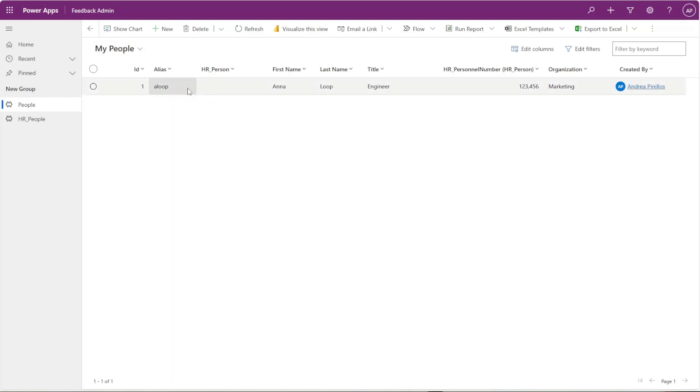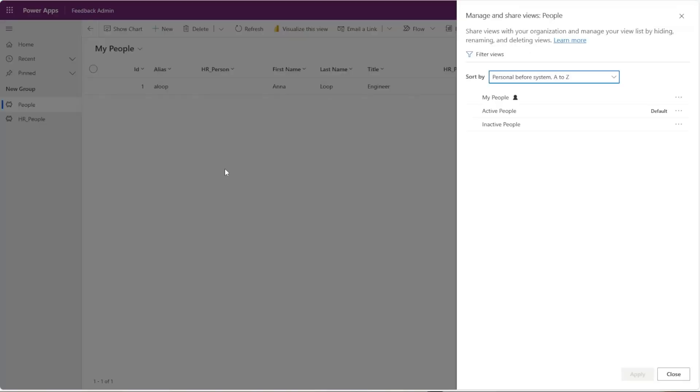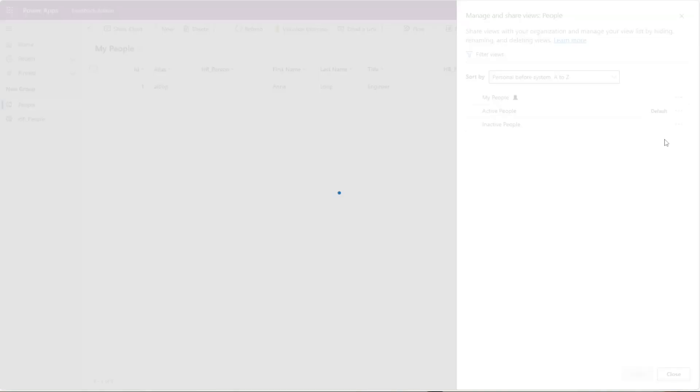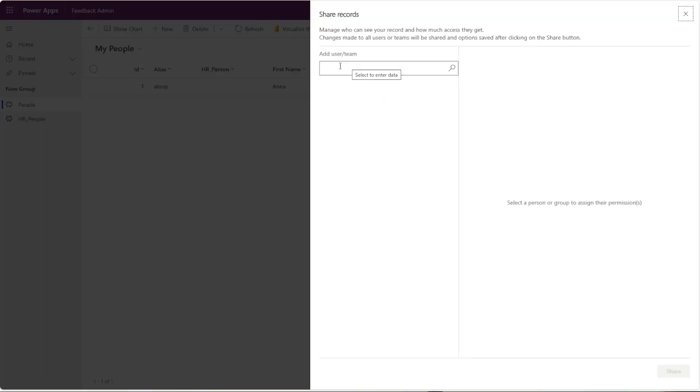And we can actually share this view with our colleagues. So same drop-down, and instead of that save as new view, you'll click on manage and share views. And now I can click on the ellipsis here and click on this share button, and I'll be able to share it with any of my team members that have access to the model-driven app.